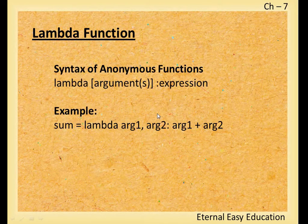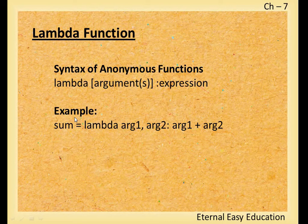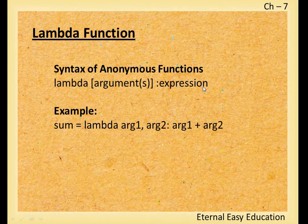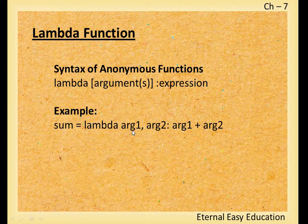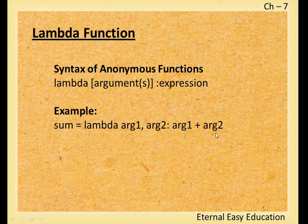The syntax is: lambda arguments: expression. For example, sum = lambda argument1, argument2: summation of the two values.